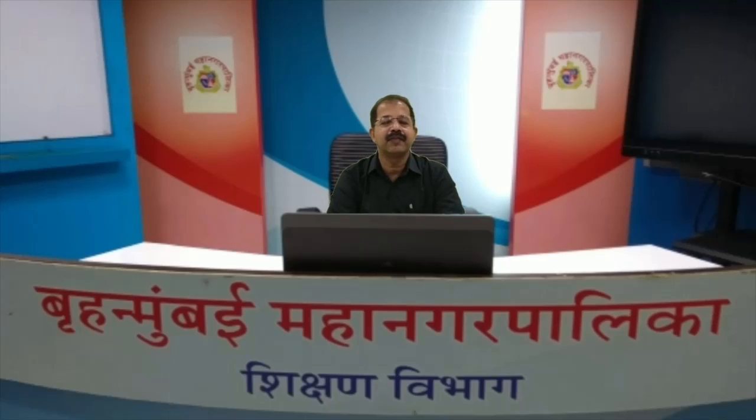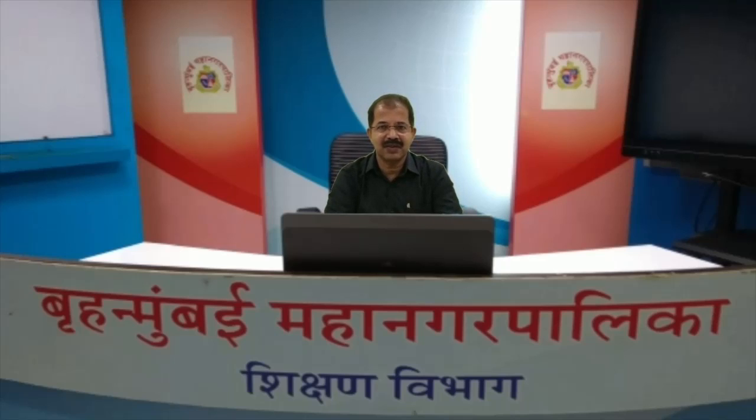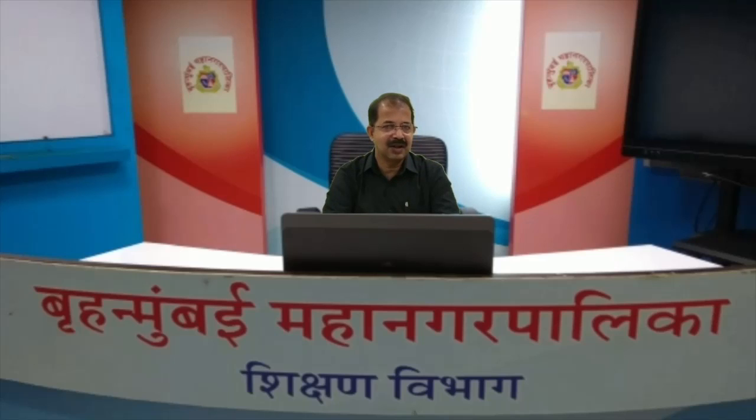Dear students, welcome to the virtual class of Municipal Corporation of Greater Mumbai. I am Srikumar. This class is for 7th standard students and the subject is Mathematics. Let me begin the class.